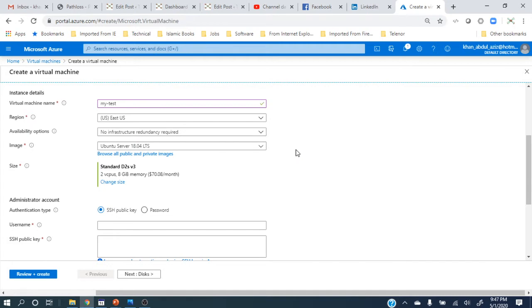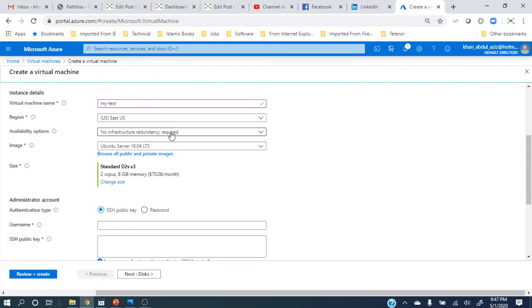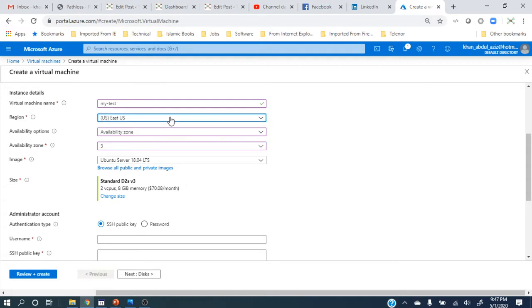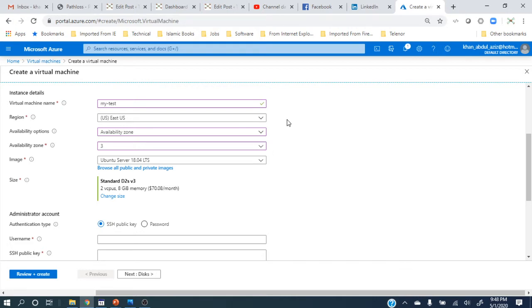The next option is availability options. I want this VM to be highly available, or I have no problem with it being single. I have two main options. I can make an availability zone — it will ask me how many zones I need, I can go to one, two, or three zones. Three zones means my VM should be launched in three zones, and whatever data is inside the VM should be replicated on all three sites. If one goes down, another will take over — only one should be active at the same time, but in case of failure the second will take over.